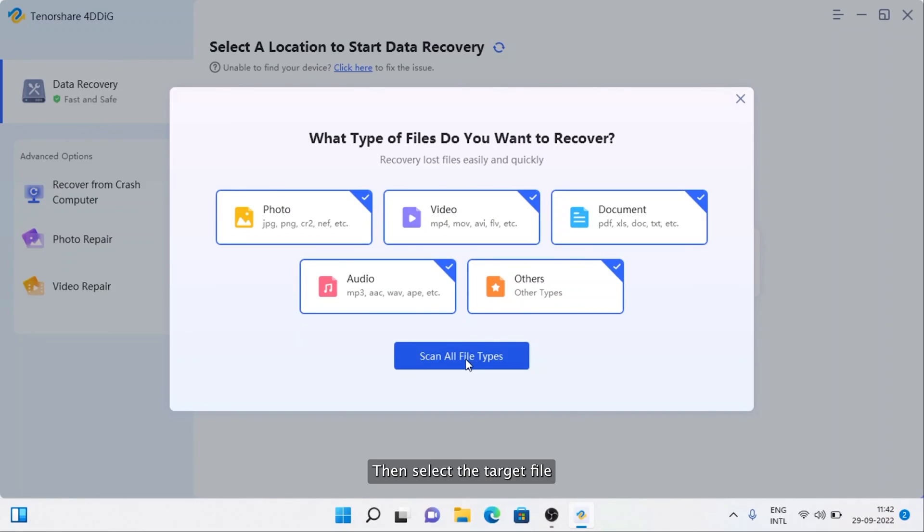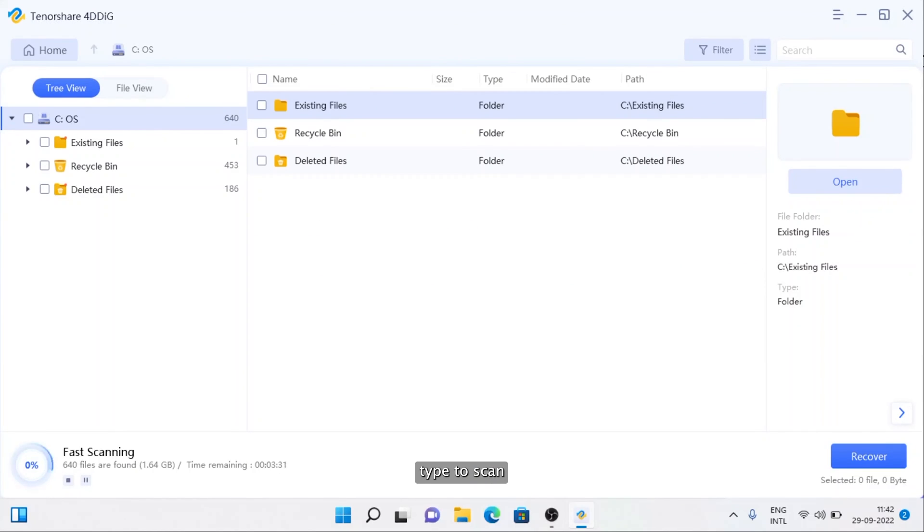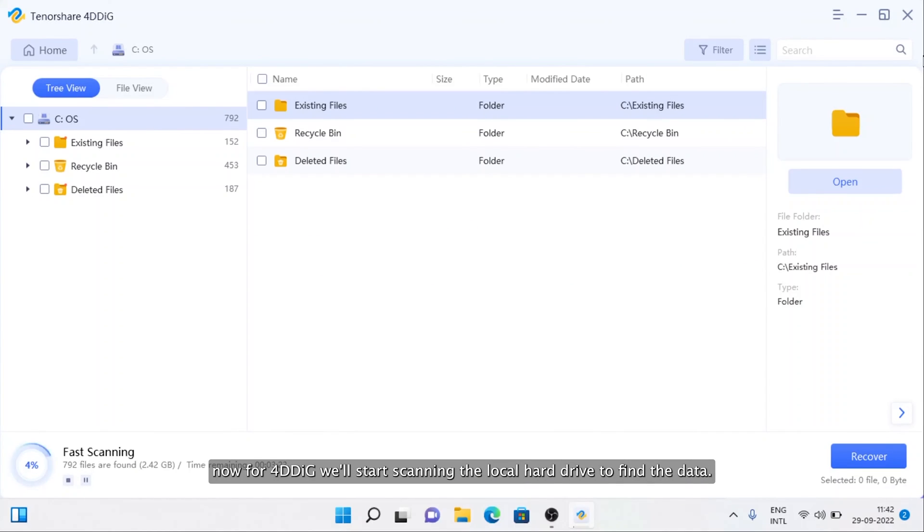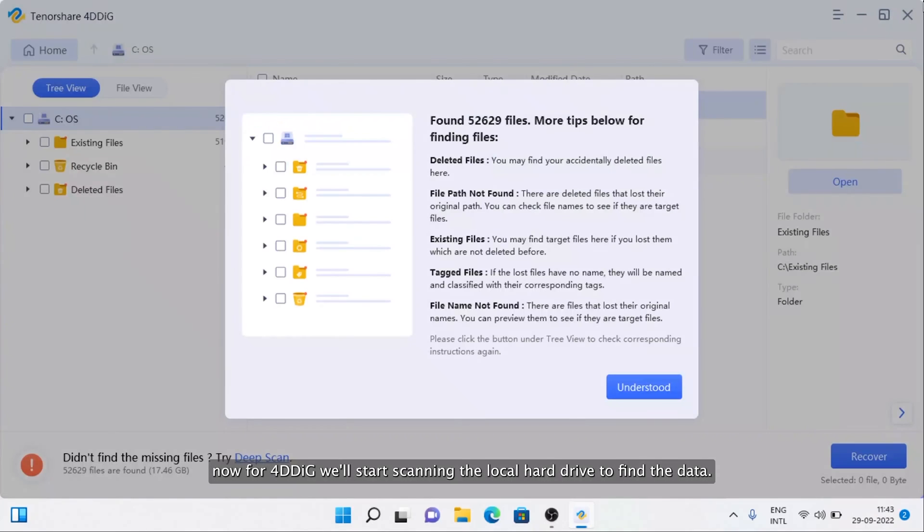Then select the target file type to scan. Now 4DDiG will start scanning the local hard drive to find the data.